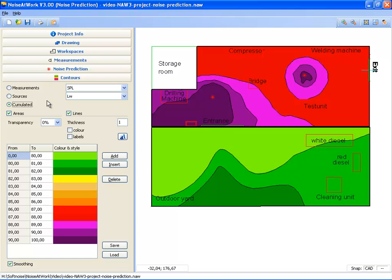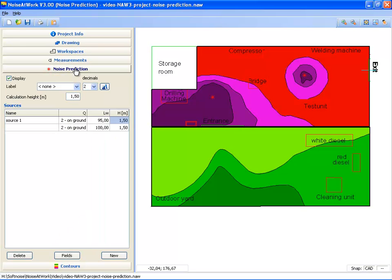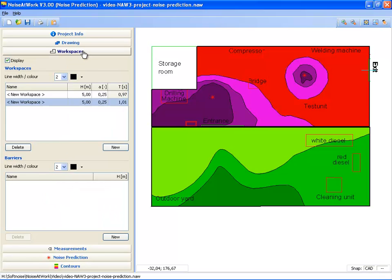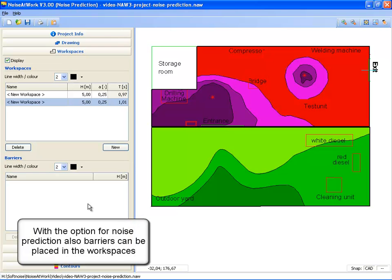So with the option noise prediction, the noise prediction bar is available, and the options for sources and accumulated levels are available. There is also a third change in functionality based on the noise prediction option, and that's in the workspaces — you now also have the option to locate barriers within the workspace.